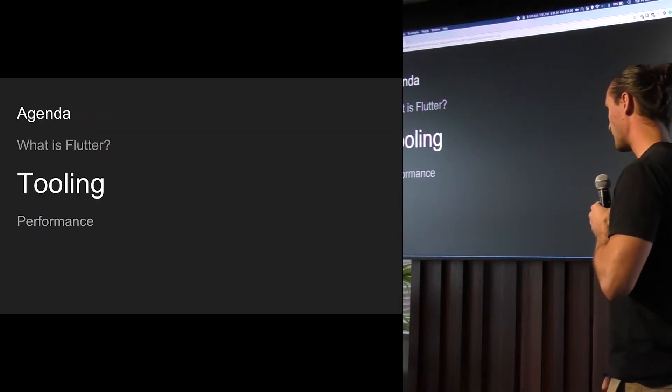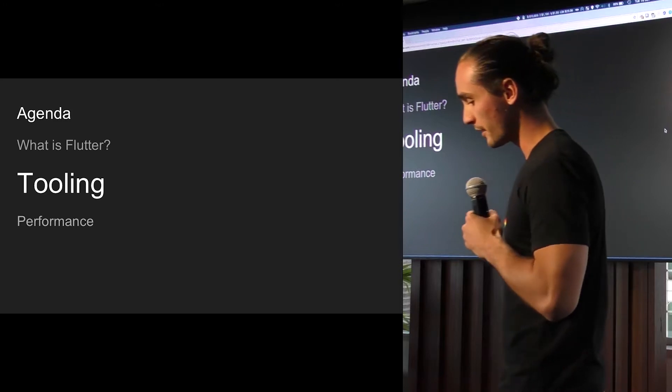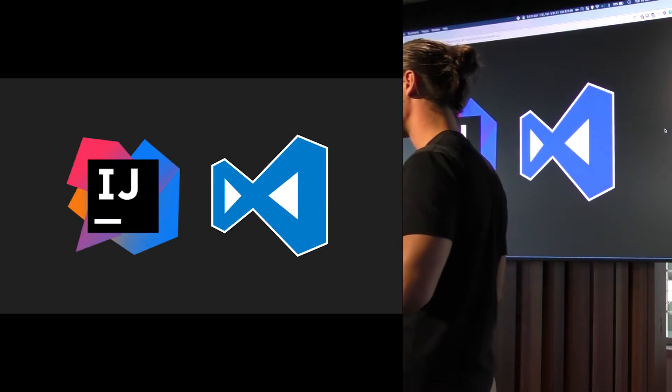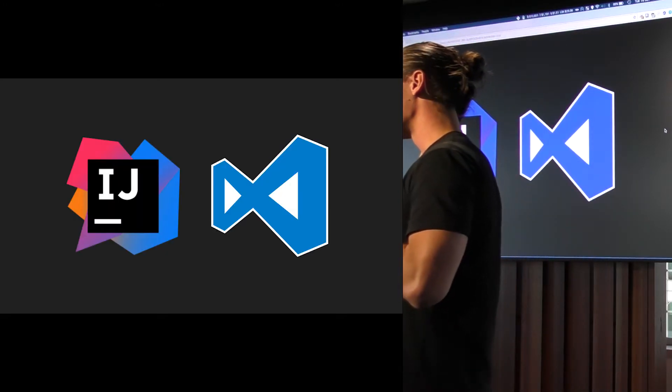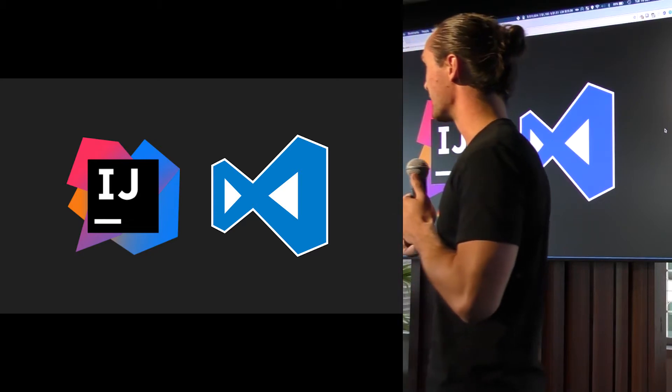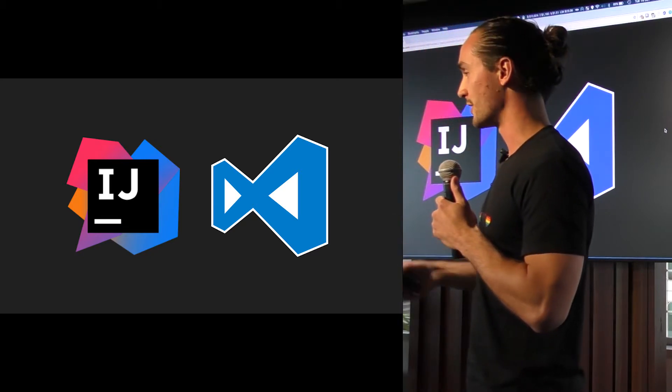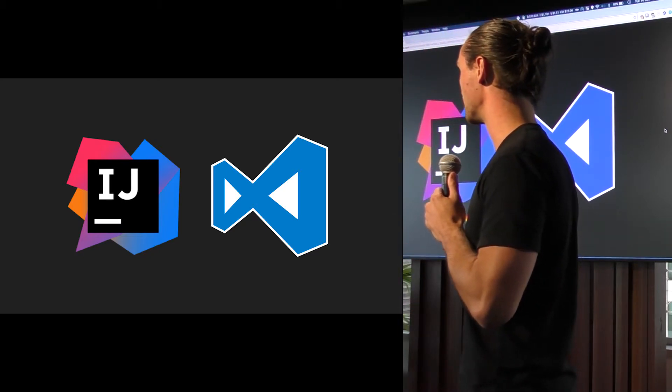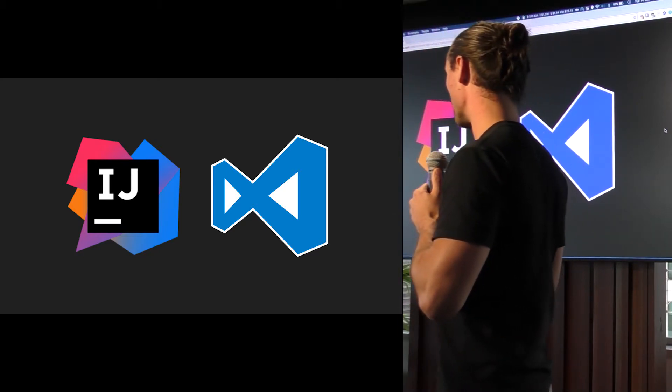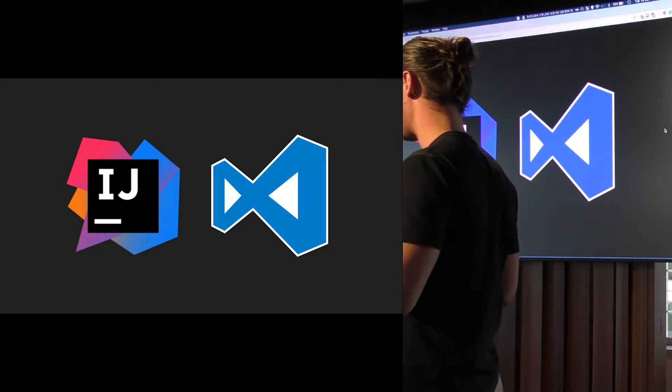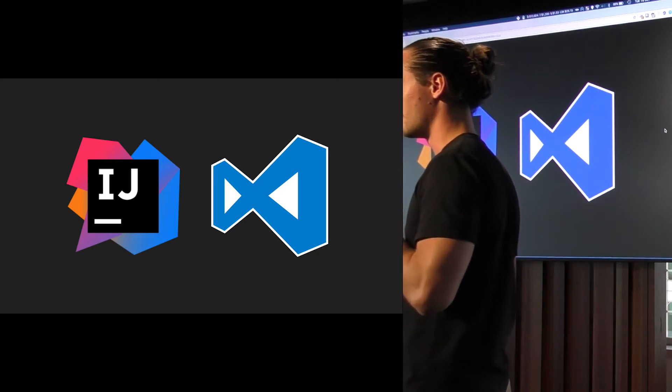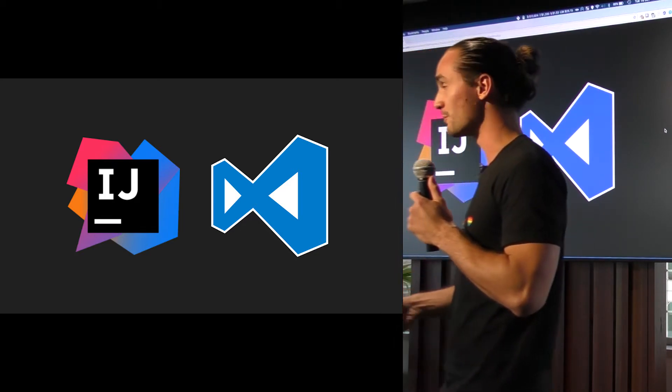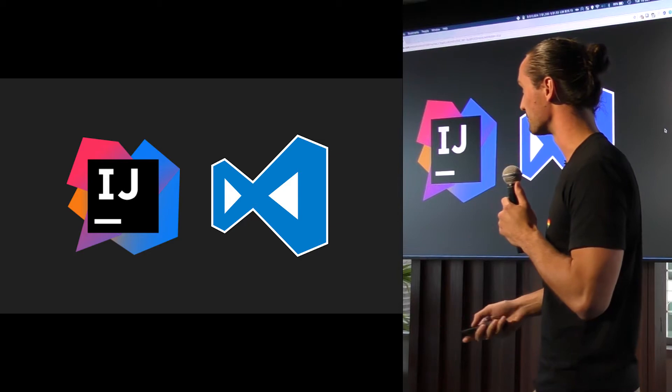Next part is tooling. And the tooling for Flutter is pretty good. And it starts off with the IDE. For us Android developers anyway, IntelliJ is pretty common. It's a really nice tool. Some people have been using Visual Studio Code, and I'm pretty sure if there's people out there that use Vim, you can do that as well.